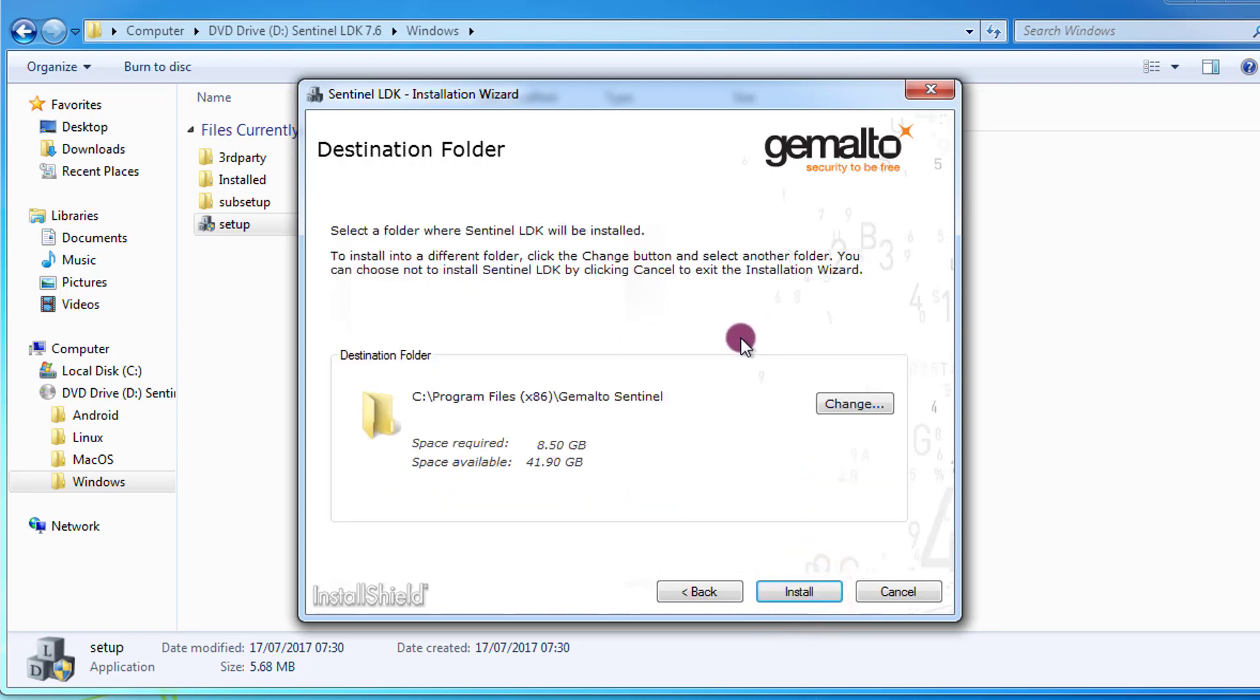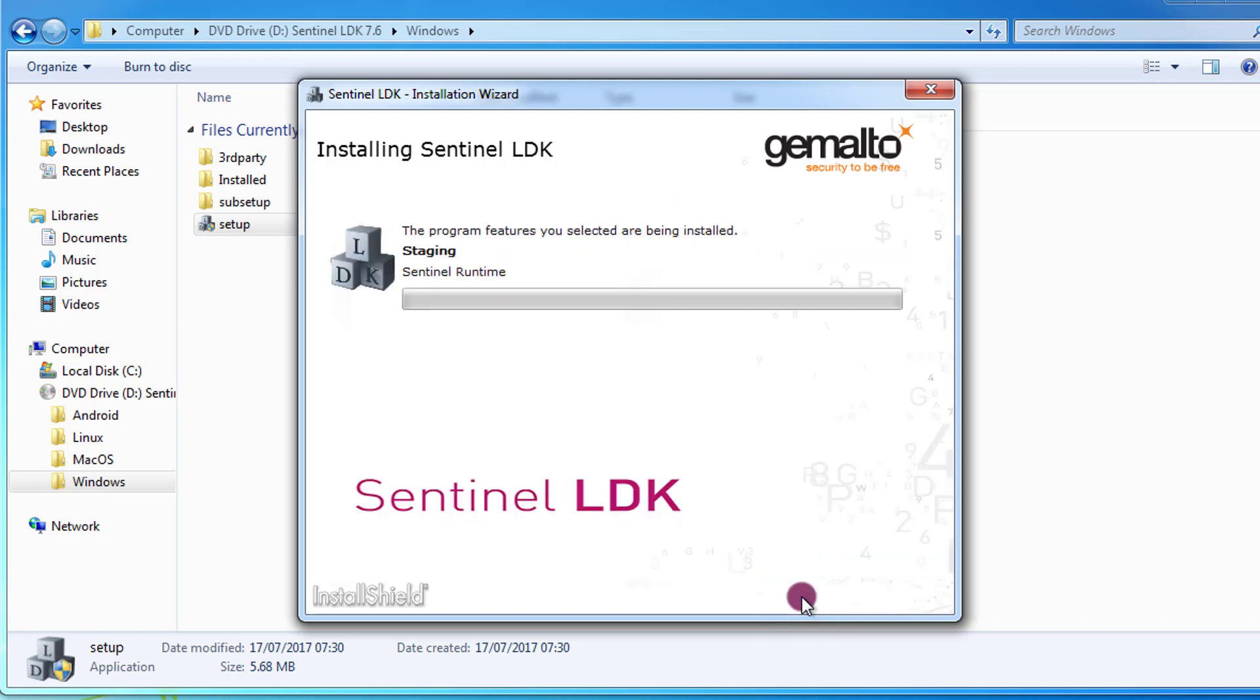Here I have the possibility to change the default folder for the installation. I prefer to leave it the standard one in this case and I press Install. The installation is starting.